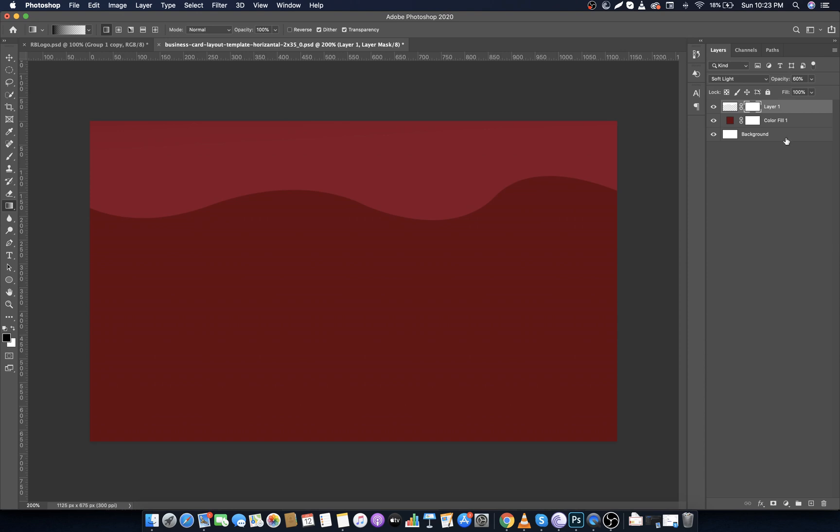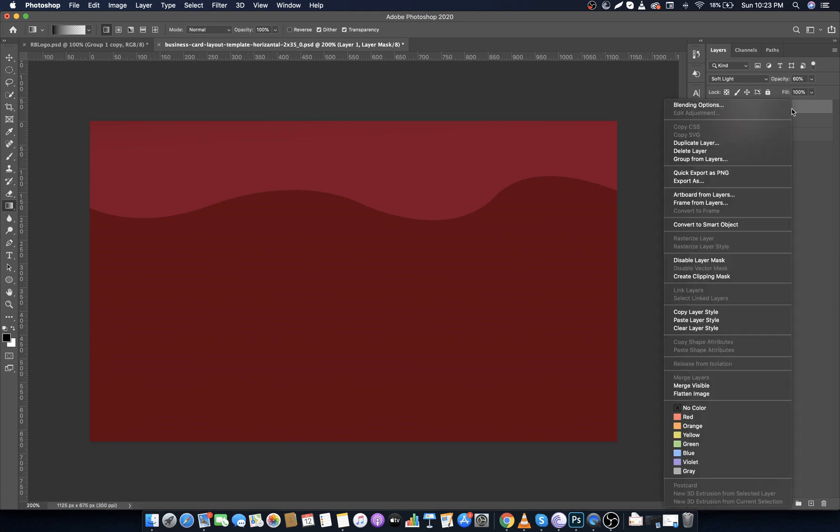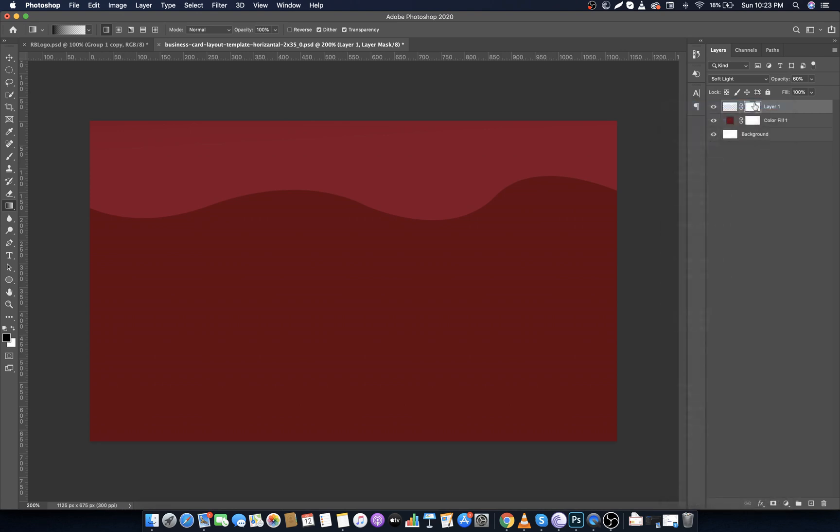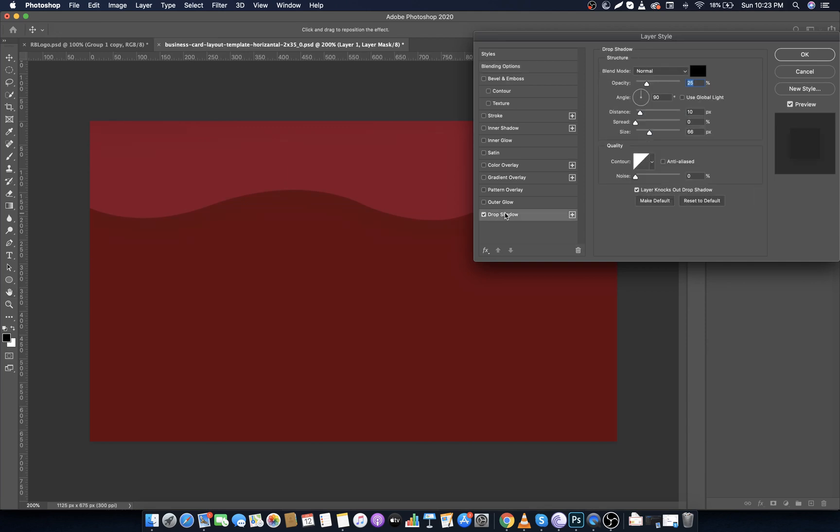Now right click on the layer, click on Blending Options, choose Drop Shadow, and make opacity to 30 percent, distance to 10 pixels, and size to 70 pixels. Now click OK.